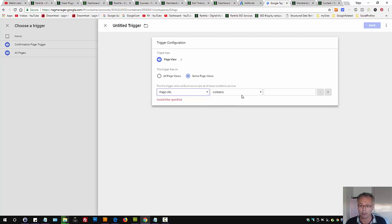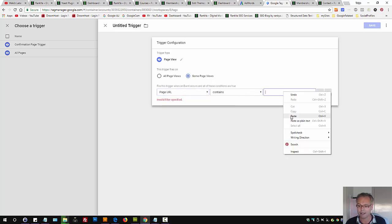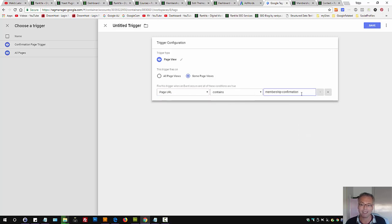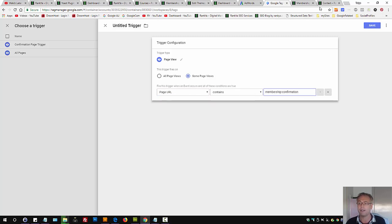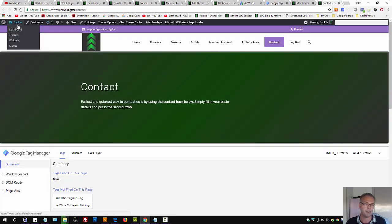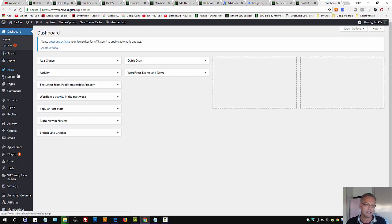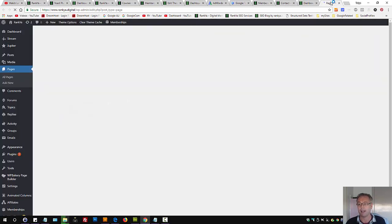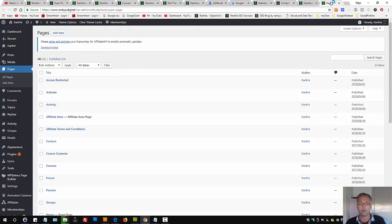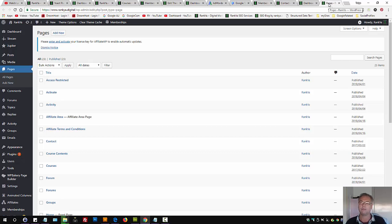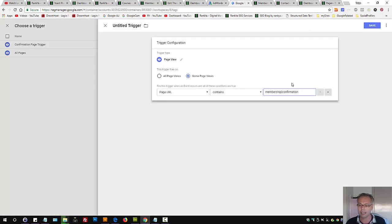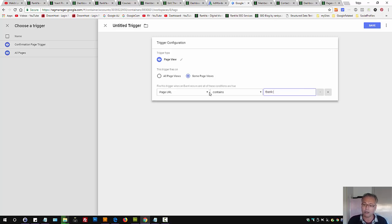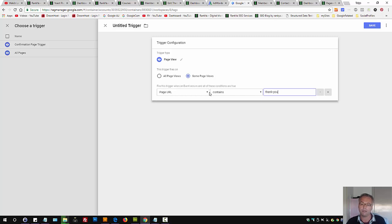Let's select page URL contains whatever the words or numbers you're tracking. Think it like this. Let's go to a typical WordPress site. Let's say you have pages and once someone contacts you, then you send them to thank you page. Well, if that's the case, you can say when that URL contains thank you, then trigger this event.